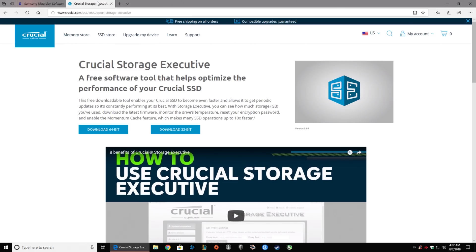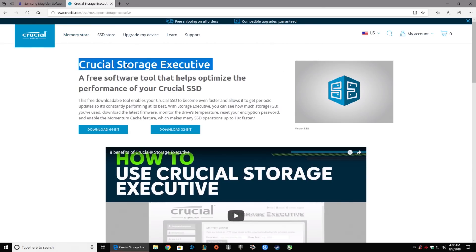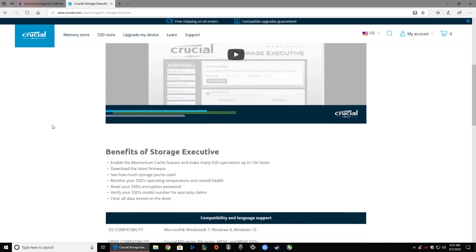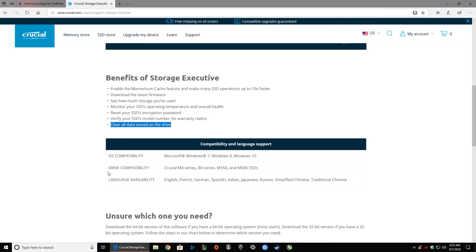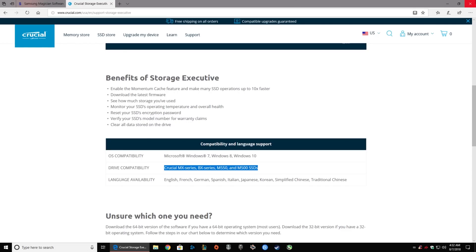Since I have both drives installed on the same computer, I'm going to go ahead and download the Crucial software as well. Crucial Storage Executive is what it's called — most likely you're running a 64-bit version of Windows, so click that. You get the benefits: you can enable the Momentum Cache, download the latest firmware, and see how much storage you've used. The Crucial Storage Executive supports all the MX and BX drives and the old M series drives — M500 and M550 — so basically it supports almost everything from many years ago.